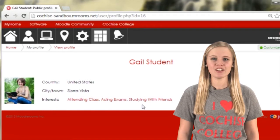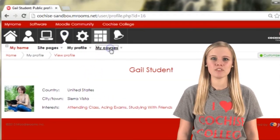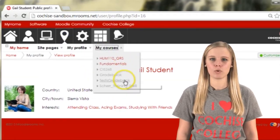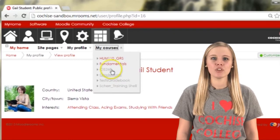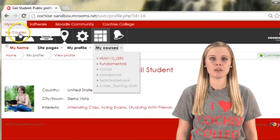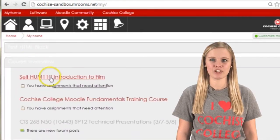To find your classes, click the navigation icon at the top of the screen and then click my courses. You can also find your courses if you click the my home link at the top of your screen.